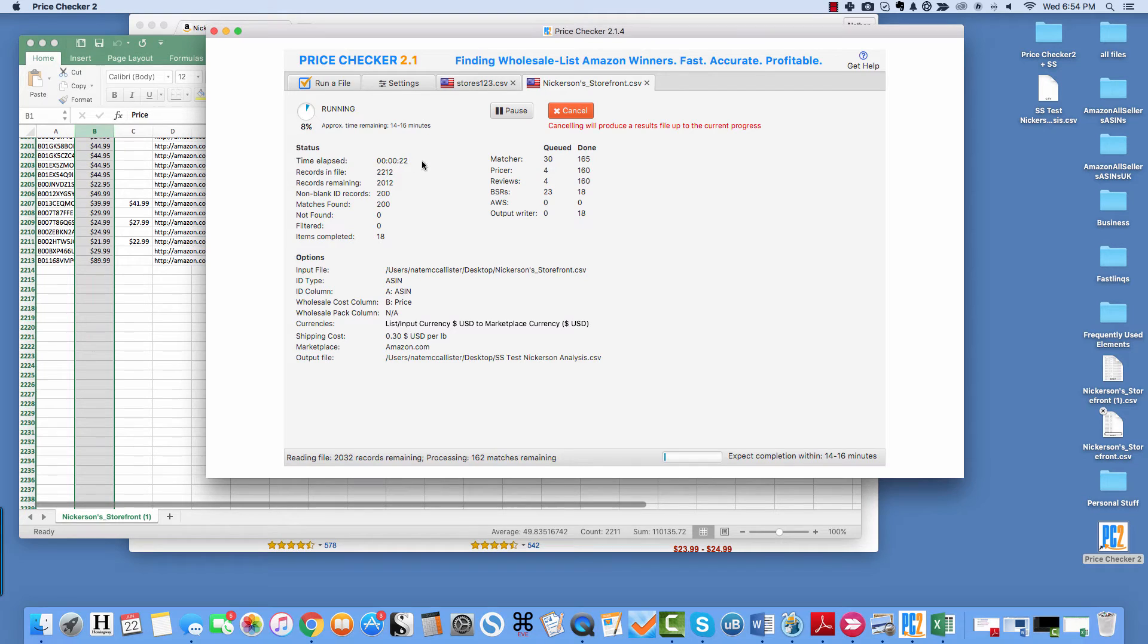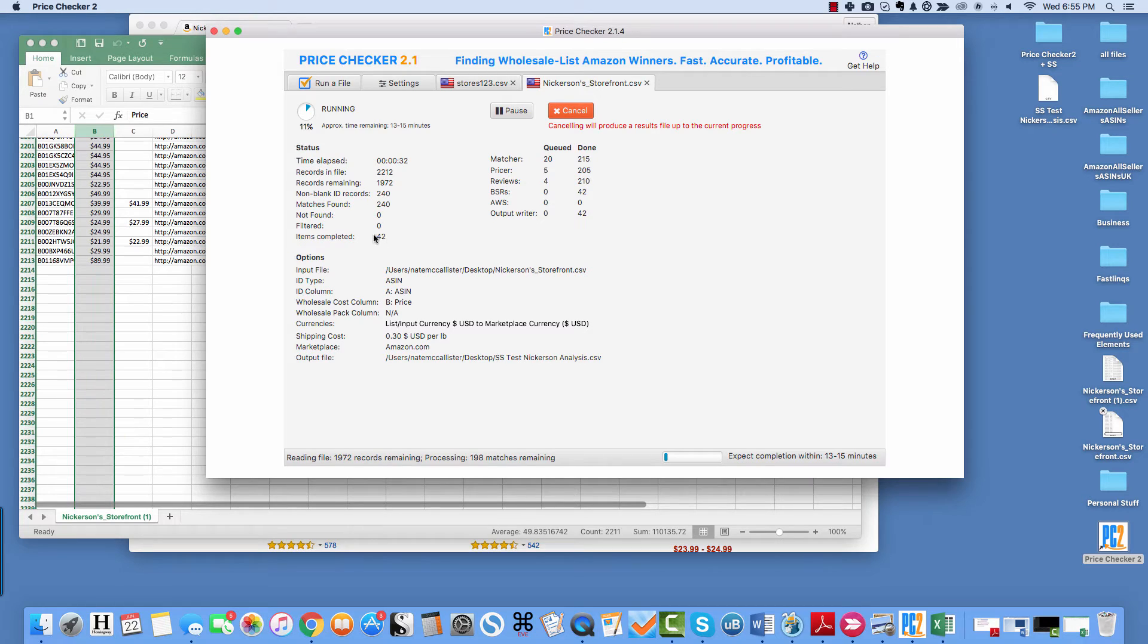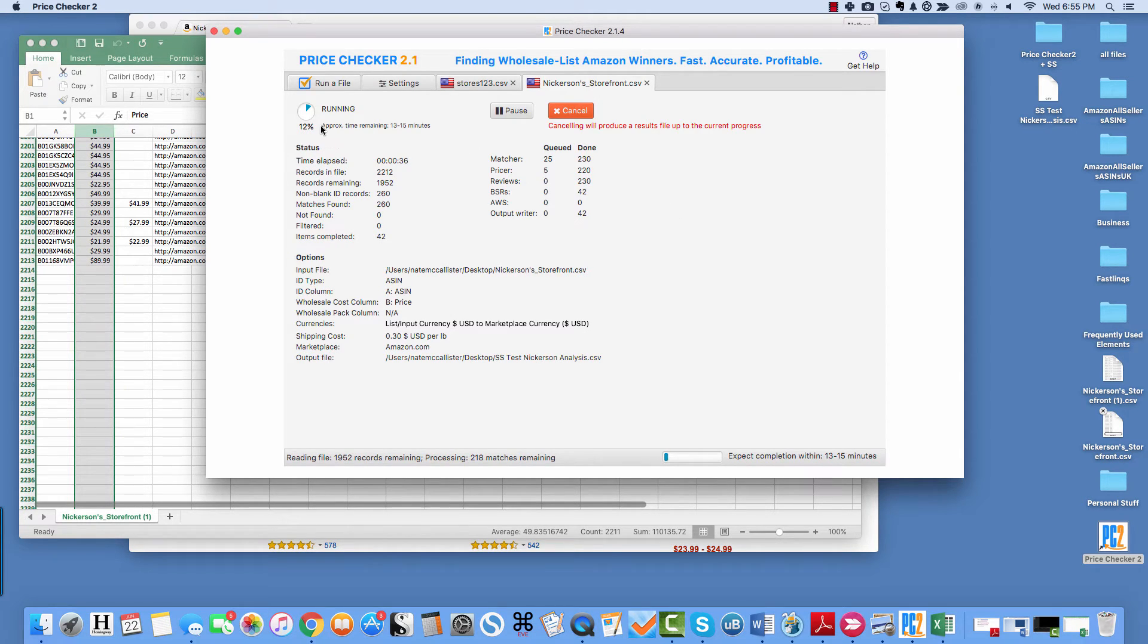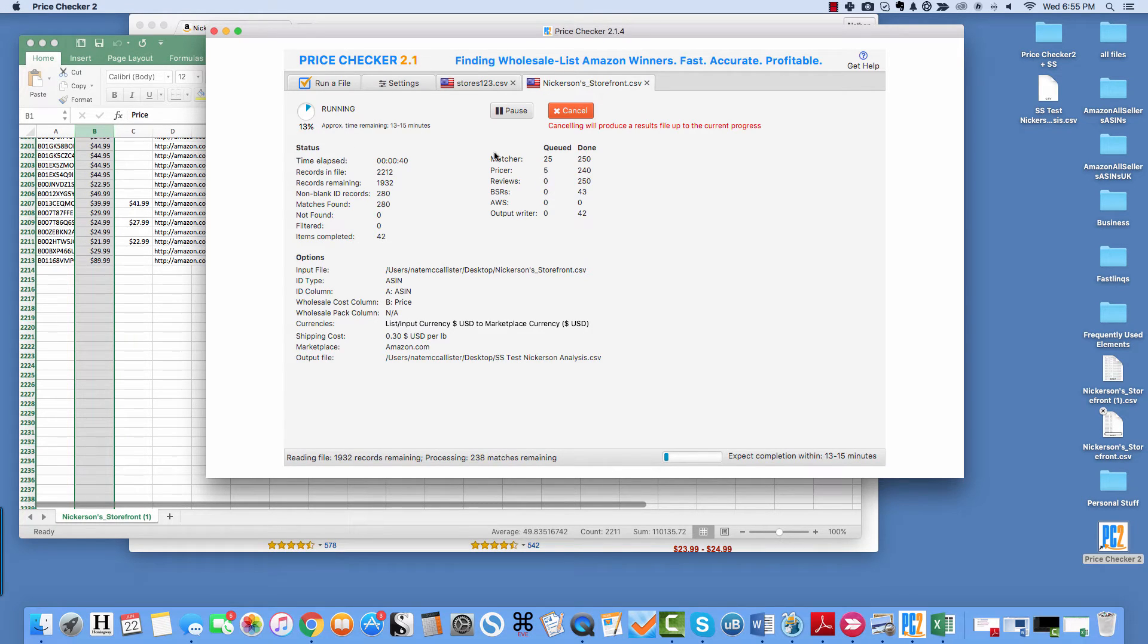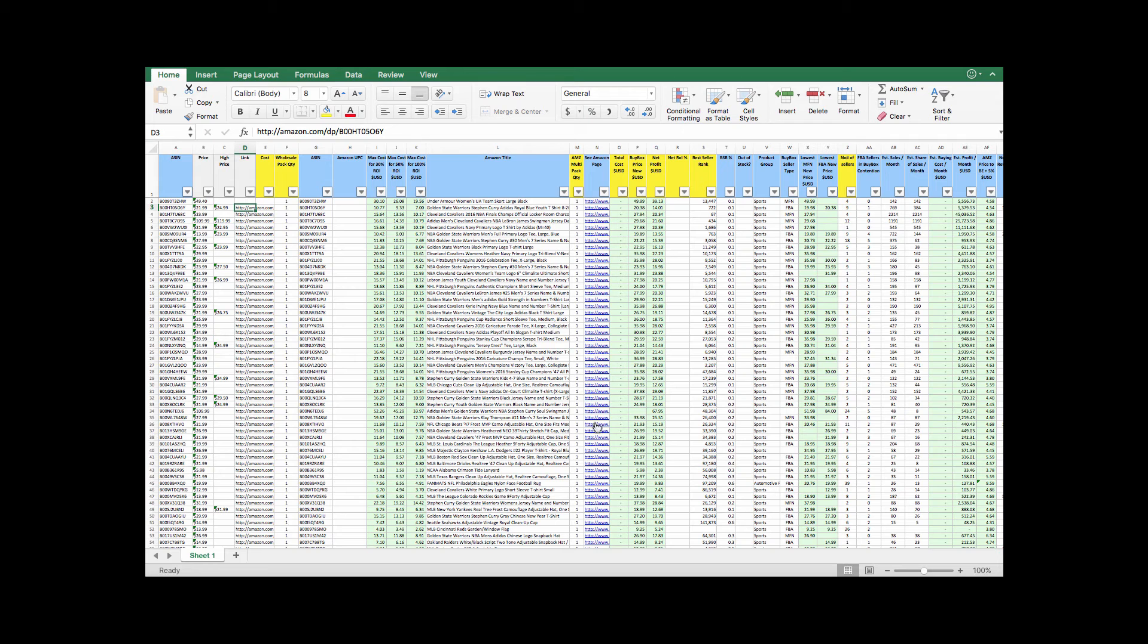And it will tell you right here, your live data is telling you how long it takes, how many records are in the file, how many are left, how many non-blanks, matches, not found, items completed. So it takes, it depends how big the file is, and it also depends on your internet connection. So we'll come back to this here shortly and then I'll show you down here how long it actually takes. Right now it's telling me it's going to take between 13 and 15 minutes.